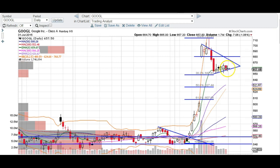On Friday's candle we had an open at the previous day's close and we closed just a few cents above the open of Thursday's candle. Thursday's open was 657.44 and that level was almost a must-hold level for Google.